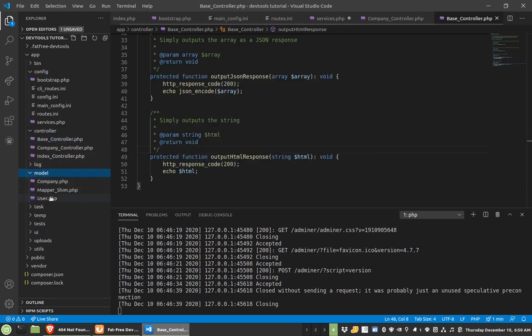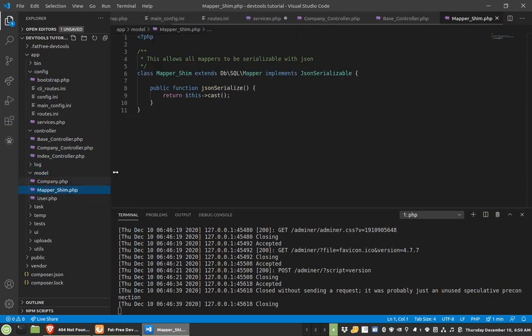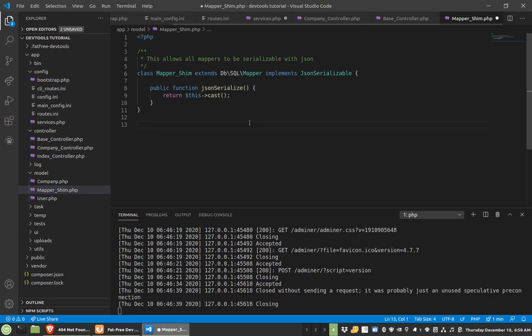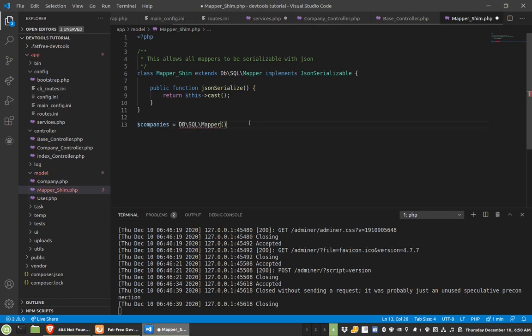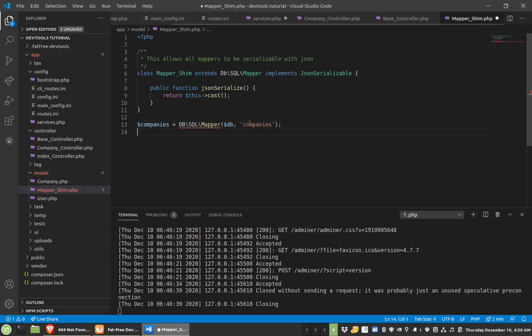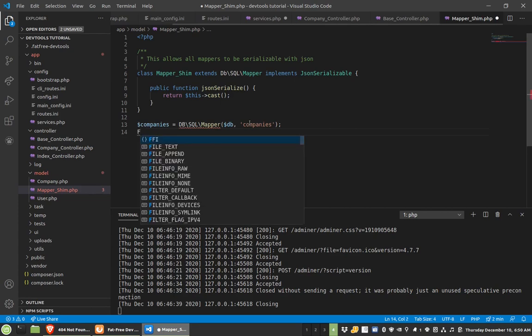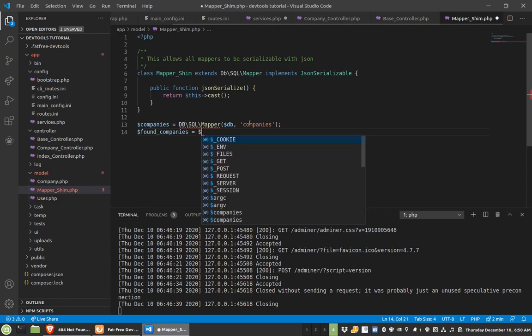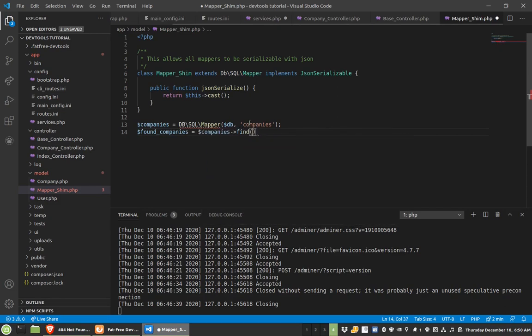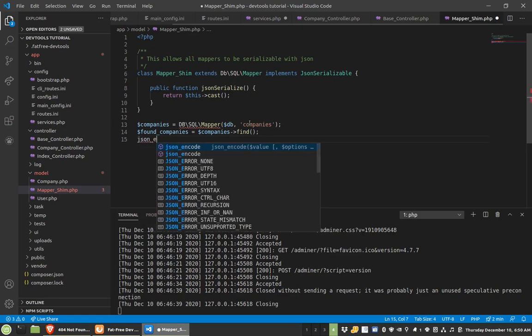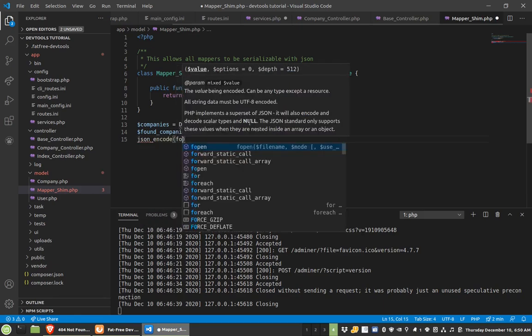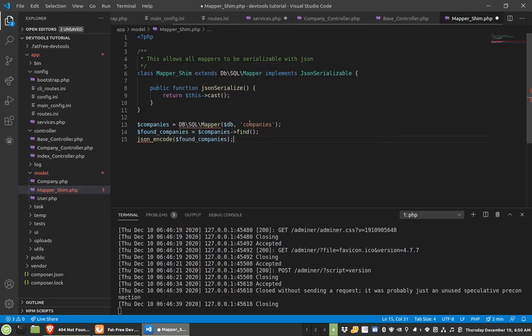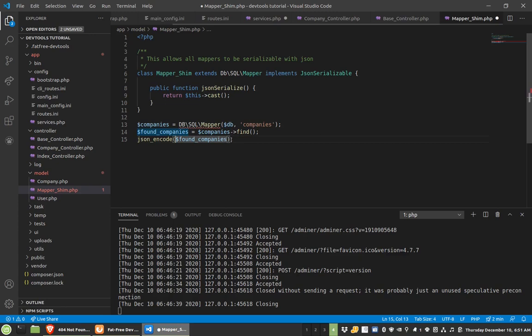There is a mapper shim that I put in here. And what's cool about this is this will make it so your objects are JSON serializable. So, for instance, if you had something that was like companies equals dbsql mapper, and we'll just say it's db class, and then companies. So we have this, and then you go found companies equals companies find, let's just find everything. So what you could do is do JSON encode found companies, and it will actually encode it for you. All this is doing is just cast it as JSON serializable, so that this would work. This is especially helpful in something like an API.